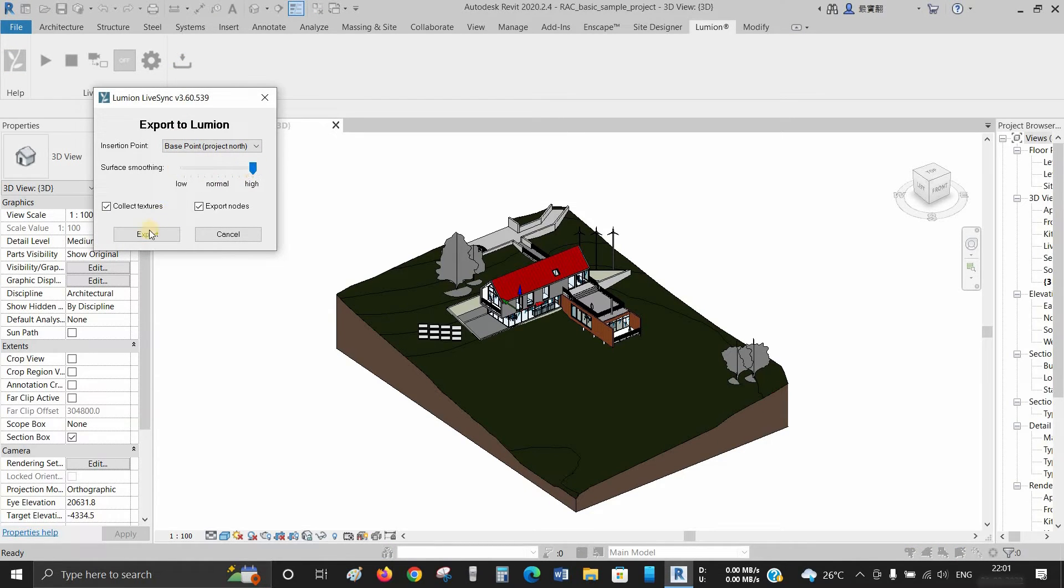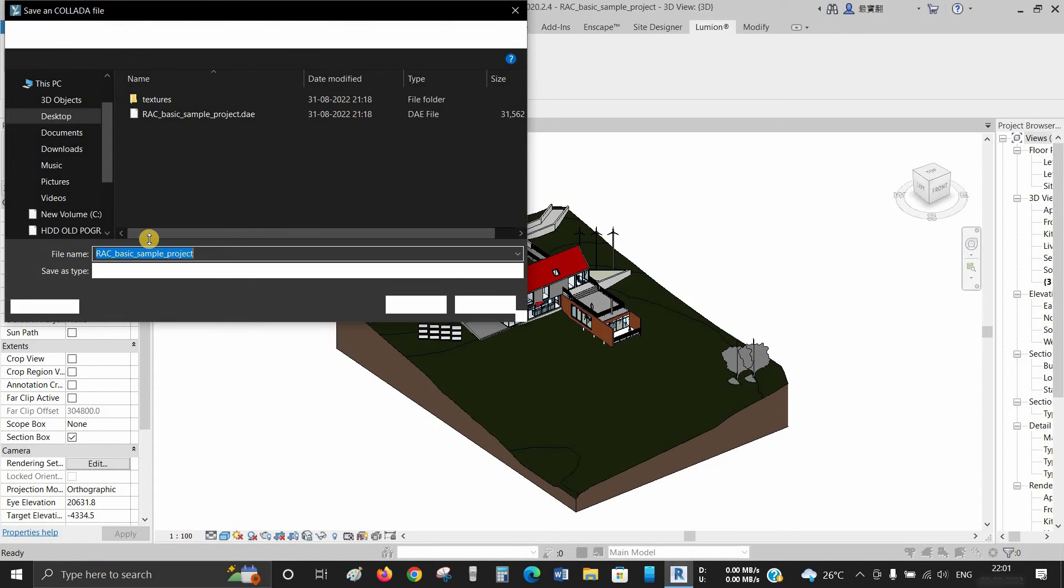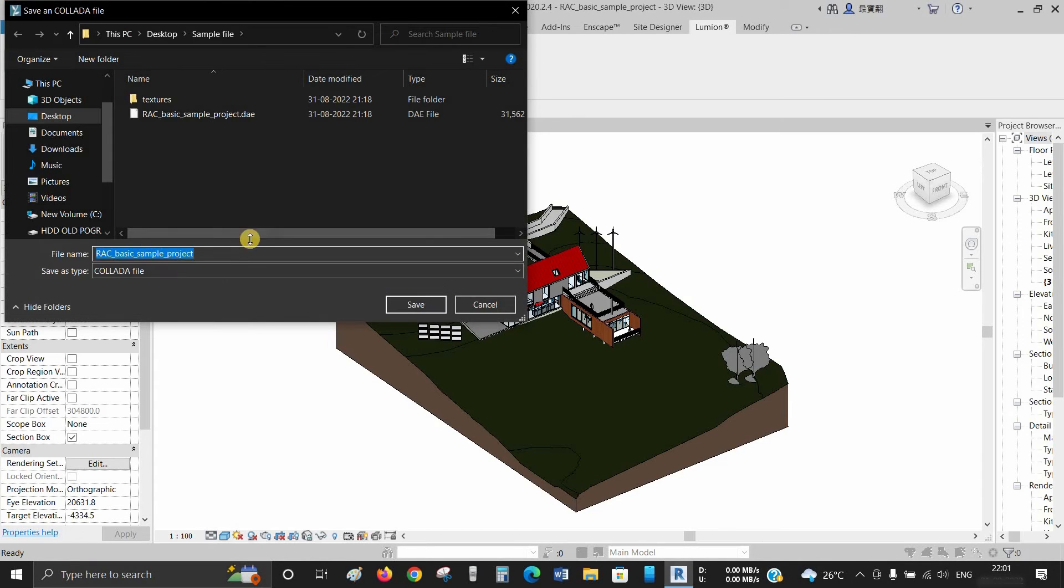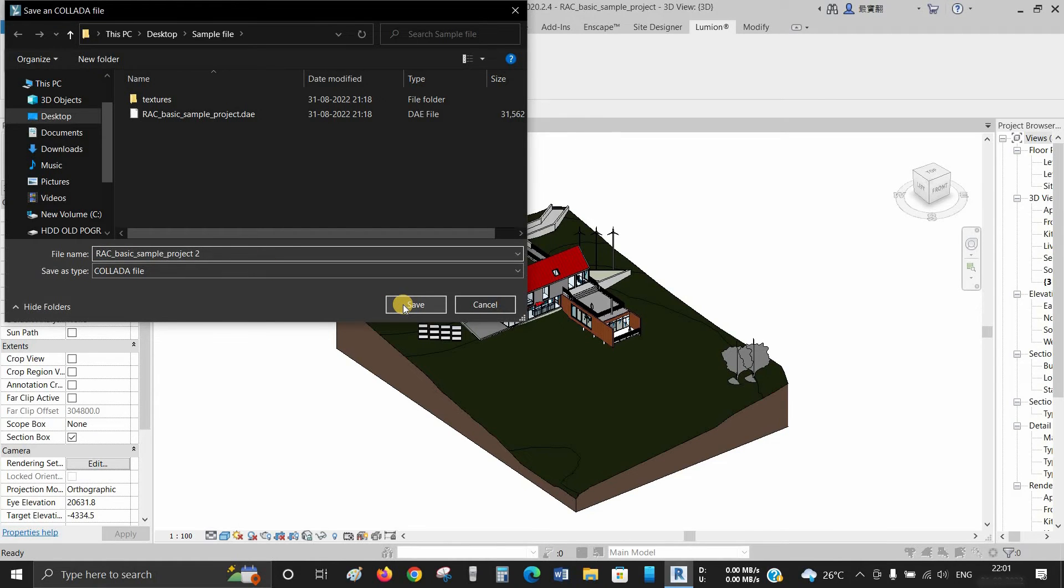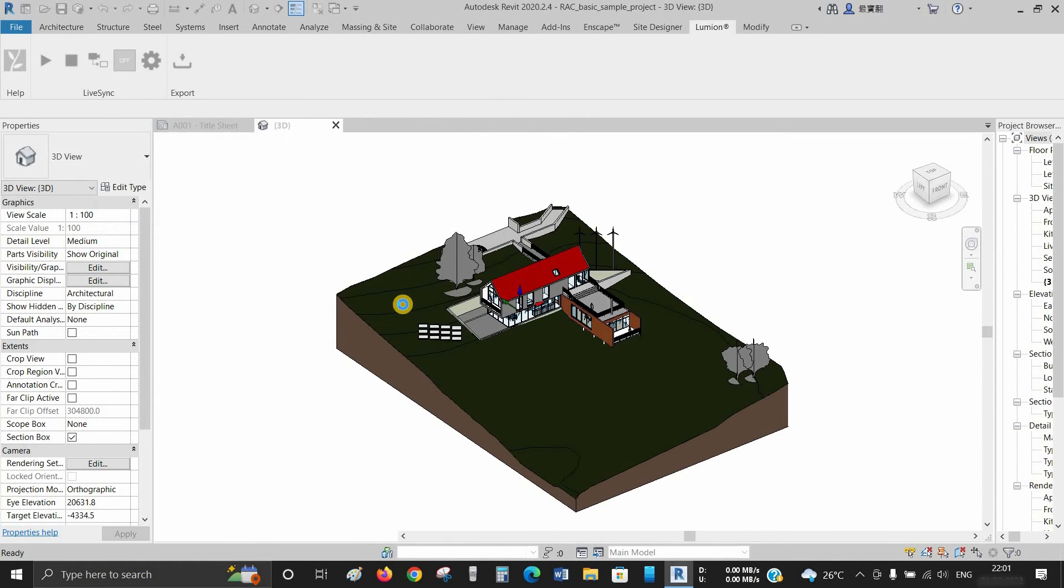Click on Export to save the file at the desired location. It will take some time to export based on the size of the file. Now the file is saved as Collada DAE format and can be used in Lumion or any other software.